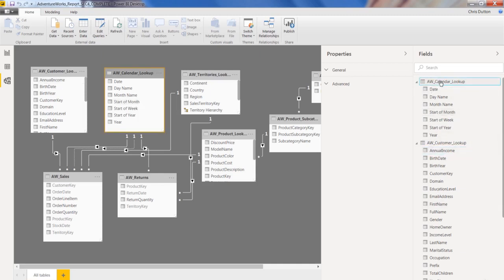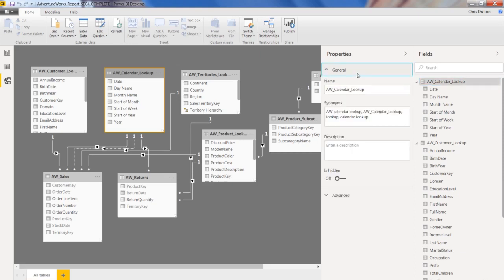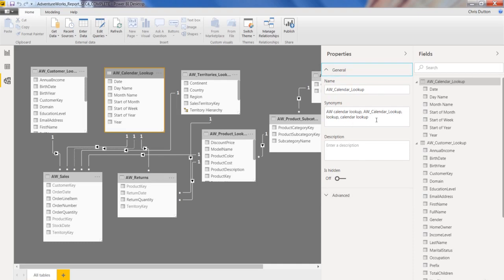And as I do so, I have access to different properties that I can customize right here, like the name, synonyms, description, whether or not it's hidden from report view. And I've got advanced features or properties that I'll walk through as well. So table name speaks for itself. Synonyms, these are automatically generated.